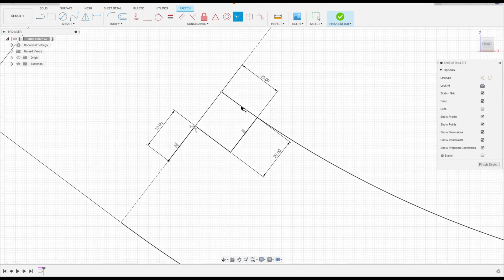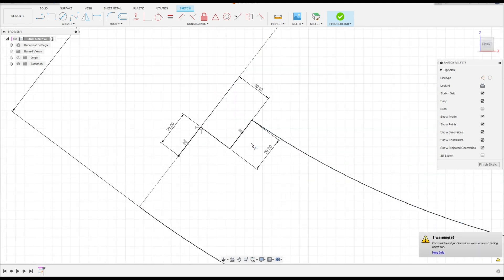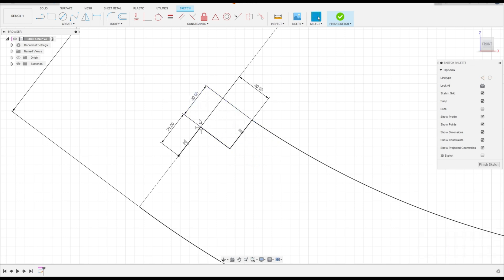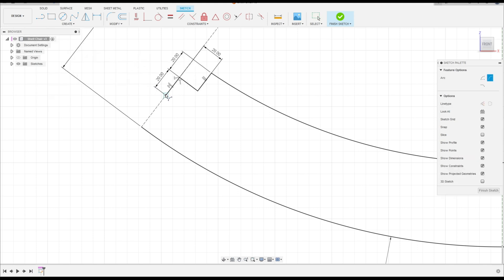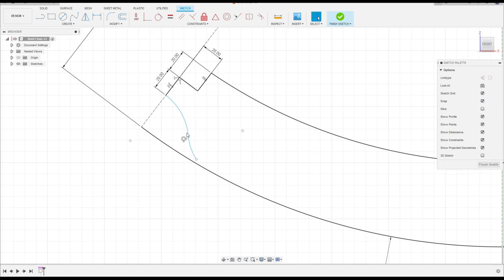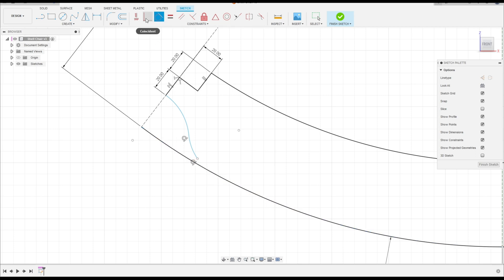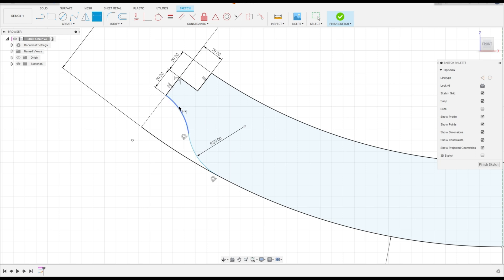Go to Create, select Arc — Three Point Arc. Click at this point, make an arc here, and make another one here. These two arcs must be tangent to each other. Select Tangent — click on this arc and this line. Go to Coincident — click at this point and this line. Go to Sketch Dimension: this radius is 15 millimeters and this radius is 100 millimeters.